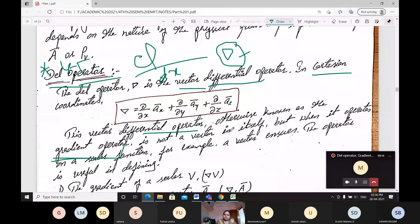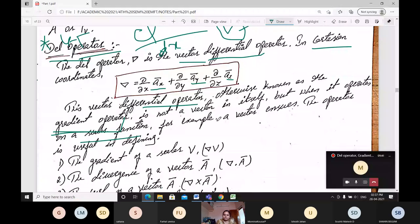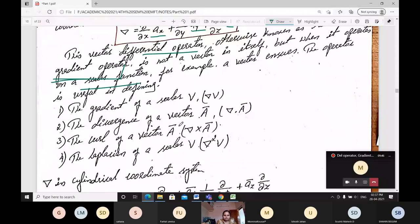It is not a vector by itself — it will not give a direction on its own. It depends on the unit vector and on which parameter you are using. When it operates on a scalar function, it depends on the scalar operation you are using. A small example: a vector — the del operation is useful in defining the gradient of a scalar.